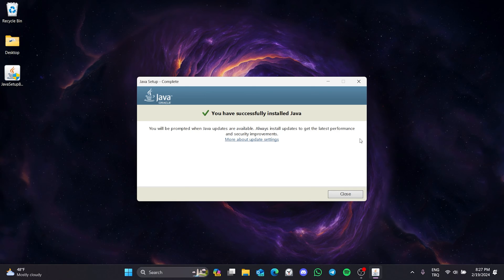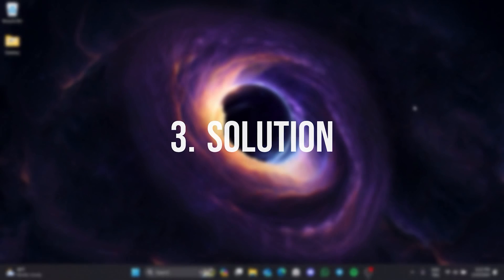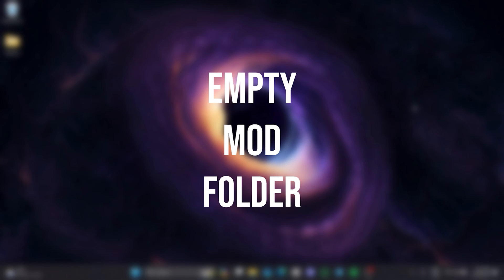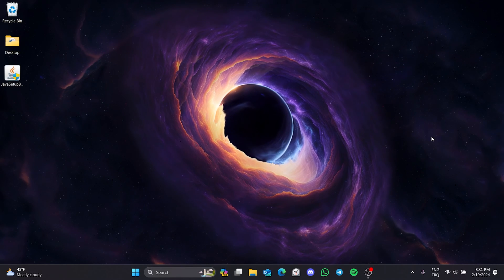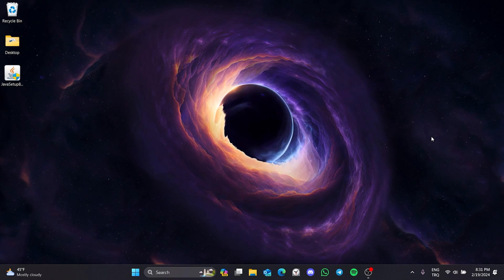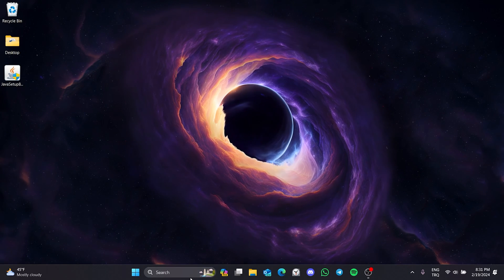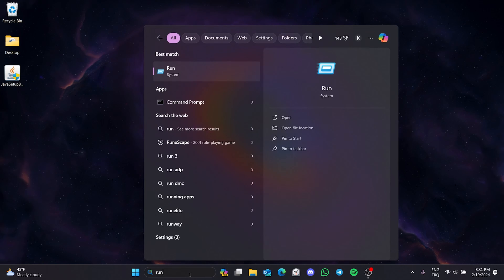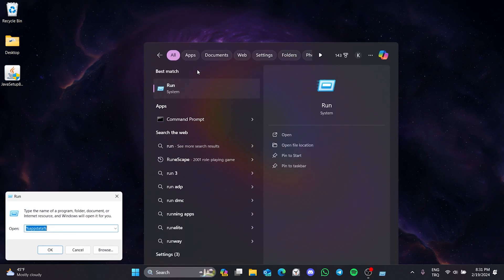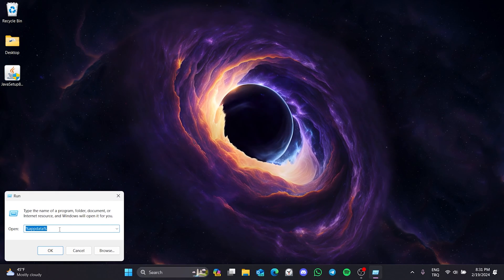If the problem persists, we will move on to the third solution. The third solution is to empty the mods folder. Mods might be the reason why we are having problems, so we will empty the mods folder. To do this, we go to search and open Run.